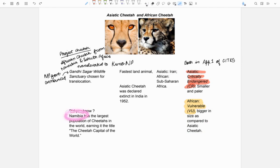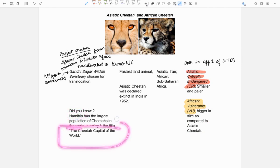Also, did you know that Namibia has the largest population of cheetahs in the world and is also called the cheetah capital of the world.